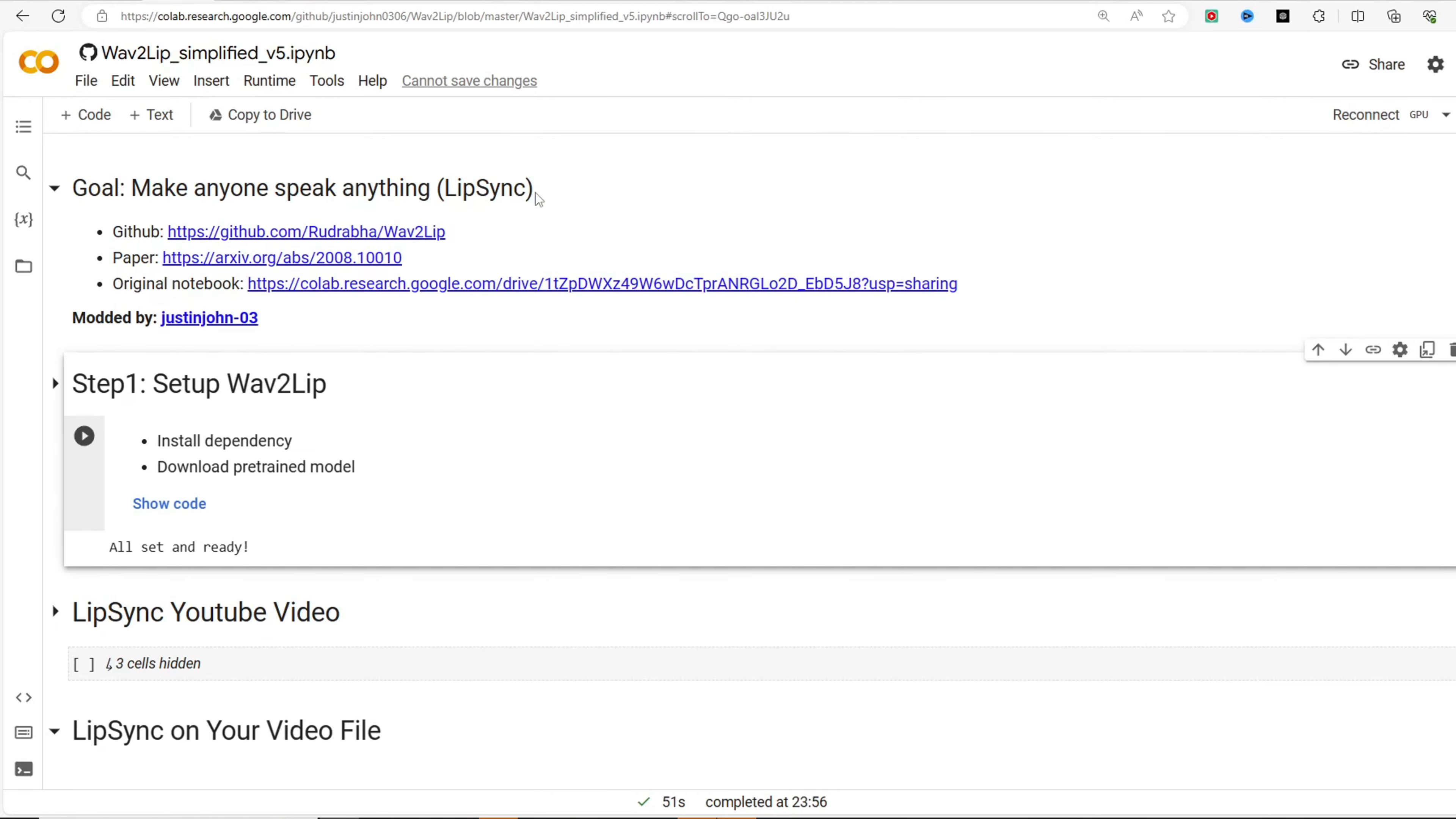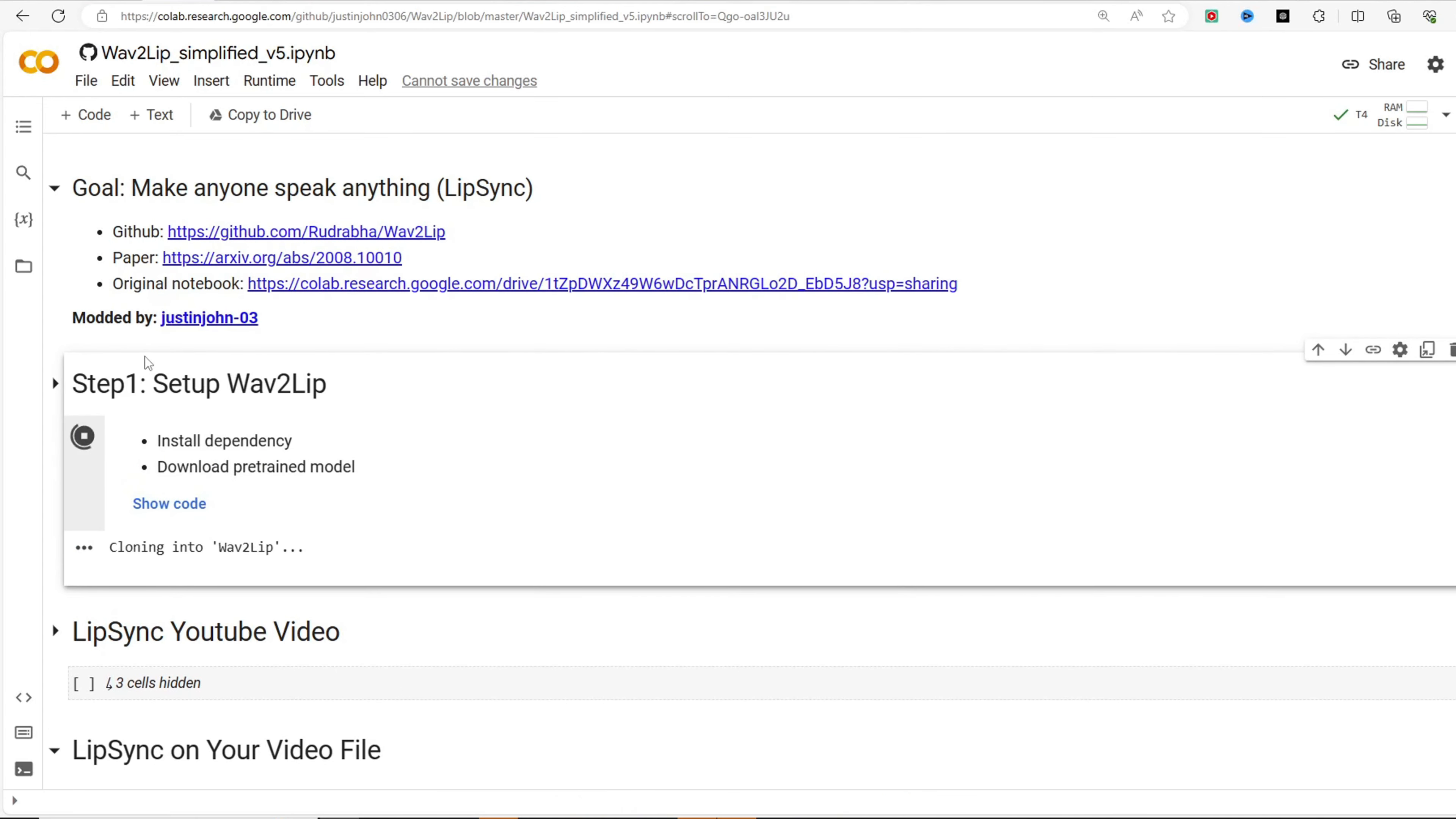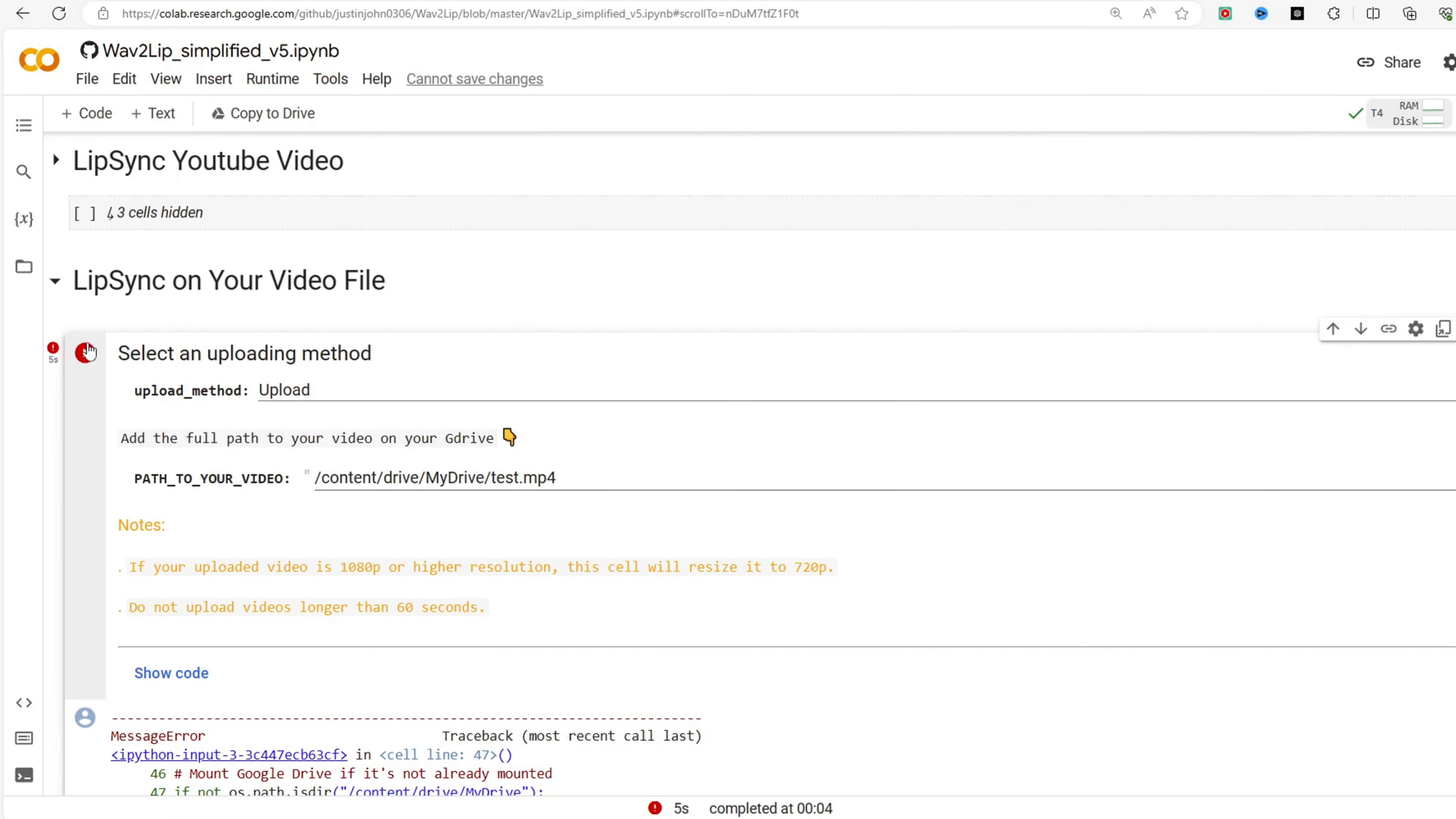To use the Wave2Lip Google Colab app, follow these steps: Open the Wave2Lip Colab notebook in your browser. Click the Connect button at the top right corner to connect to a Google Colab runtime. Run the first code block labeled Step 1. This will clone the Wave2Lip GitHub repository and install all necessary packages. Please note that this step may take a few minutes.